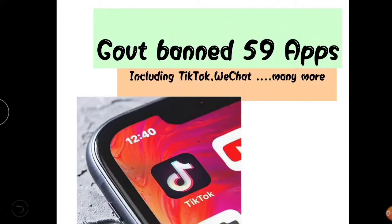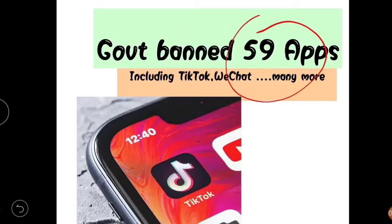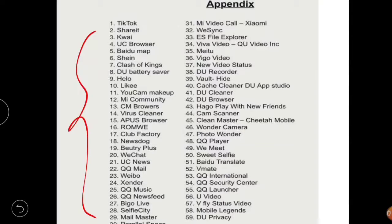Hey everyone, welcome back to my channel. Today we will be discussing a very important topic: the government has banned 59 applications in India, including TikTok, WeChat, ShareIt, UC Browser, and many more. This is the news of June 29, 2020. Let's see the reason to ban and how we can relate it to current affairs for various competitive exams. Here is the list of the banned applications.